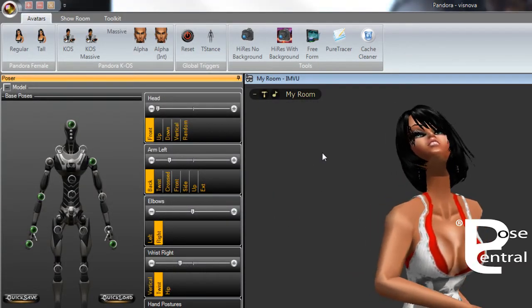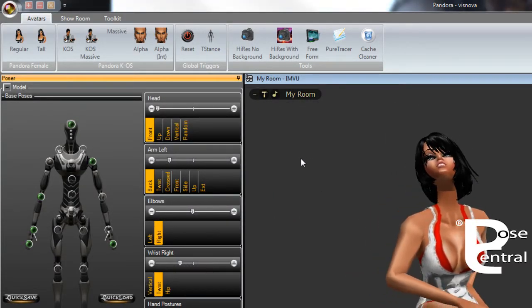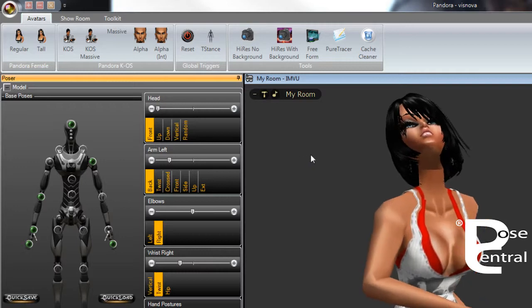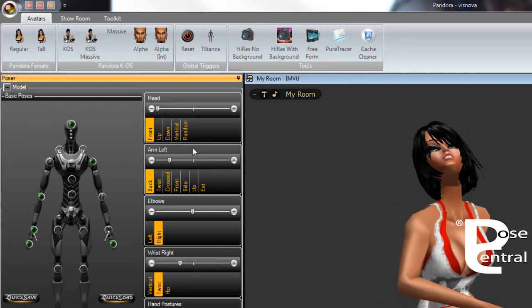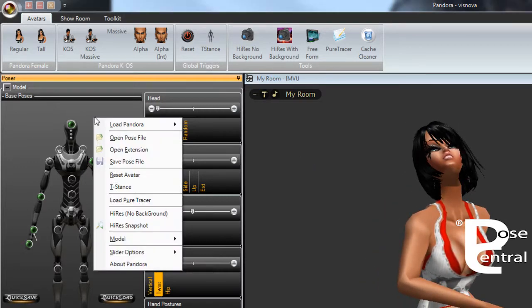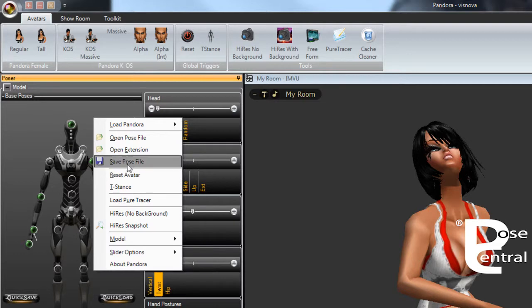So you can use that at any time when you have a Pandora avatar on. You can also right click here inside the UI, the interface, and you can also save the pose file from here.